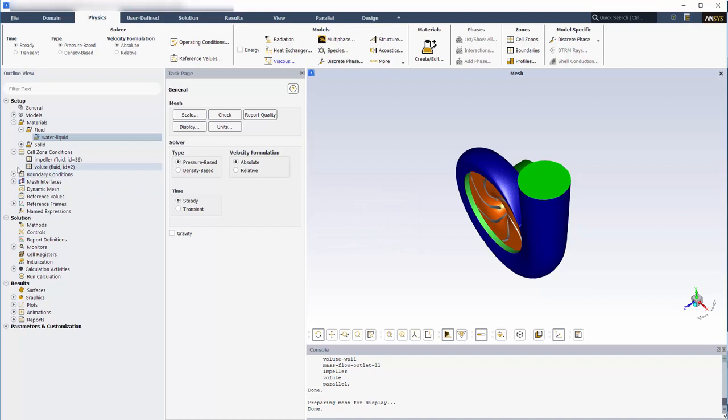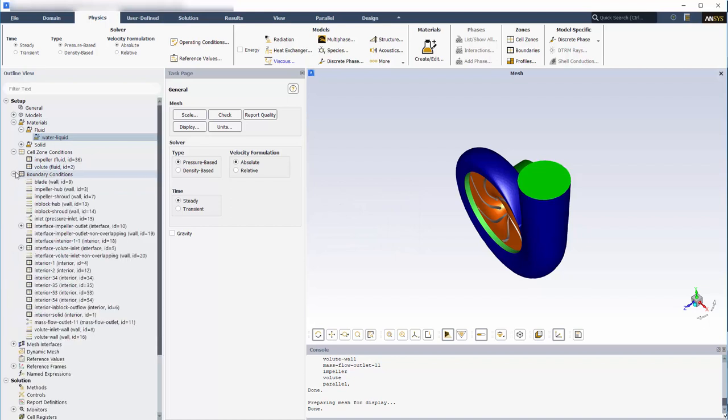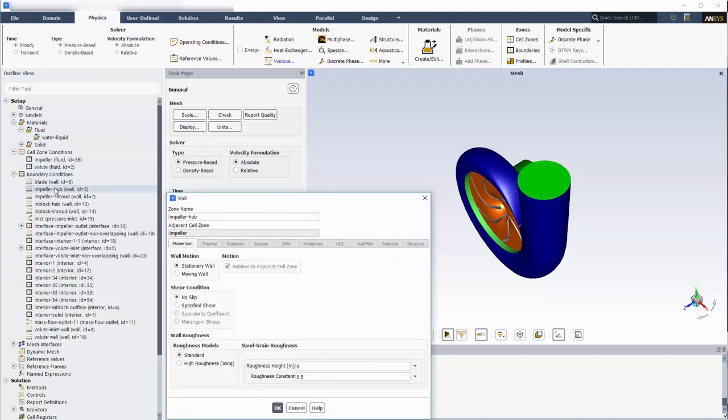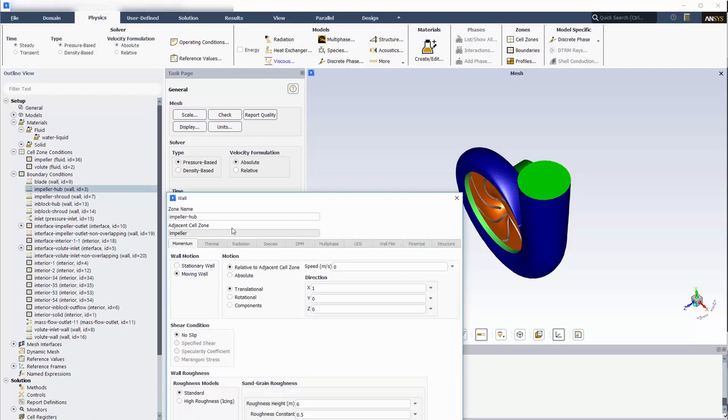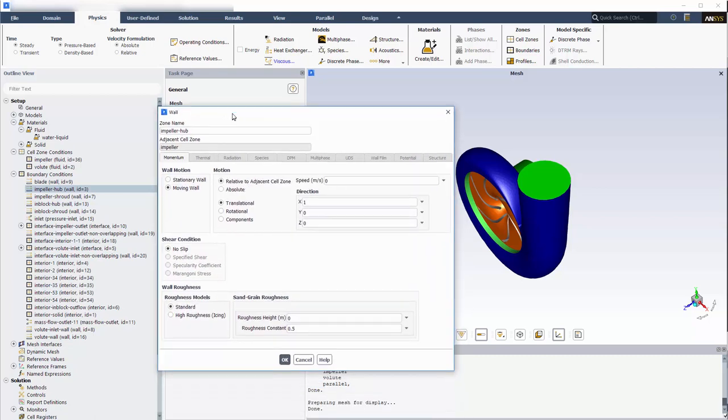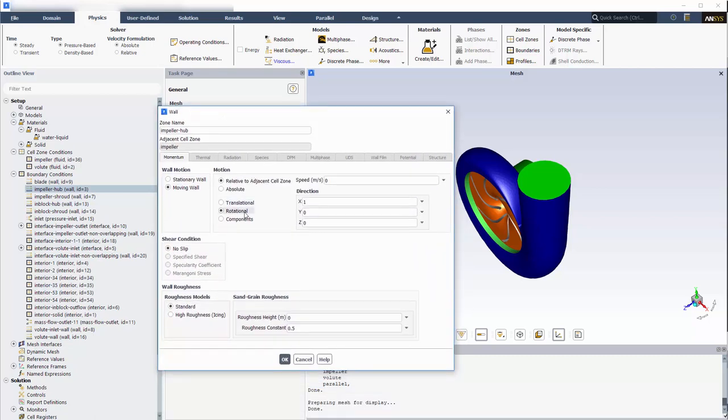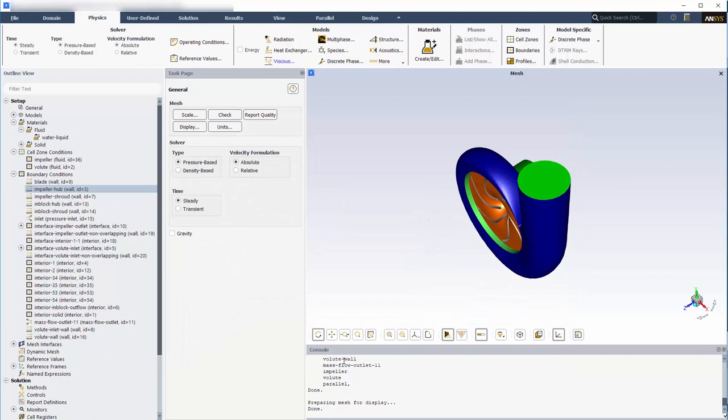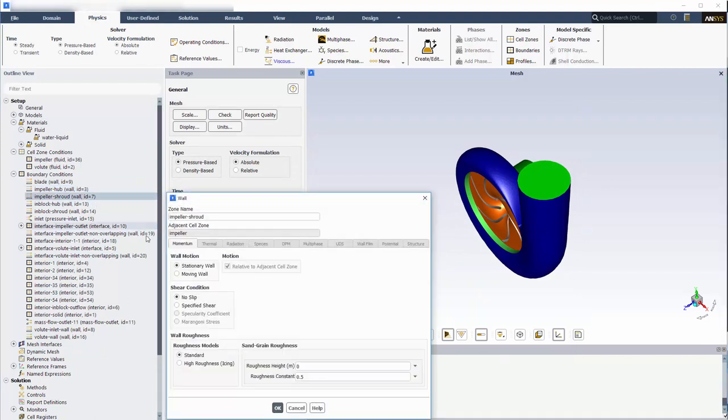With the cell zones appropriately defined, I can start editing some of the boundary conditions. The impeller hub moves with the impeller fluid zone. To describe this, I will set this wall boundary as a no-slip rotating wall with a velocity of zero relative to the impeller fluid zone. The same settings apply to the impeller shroud.